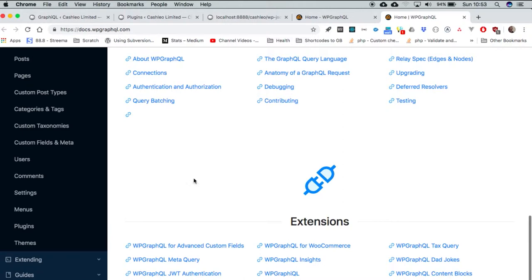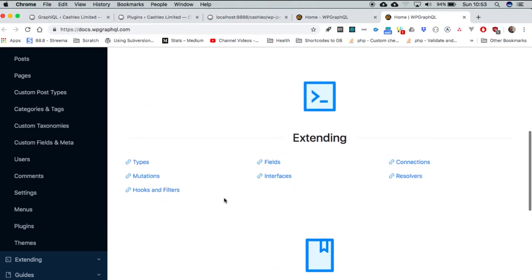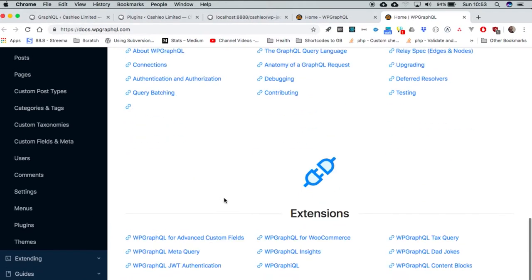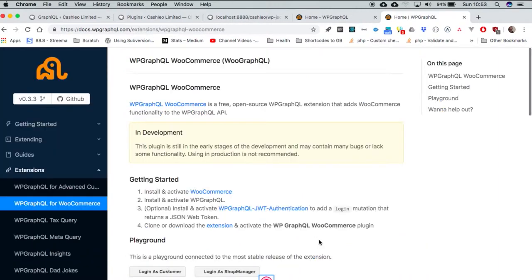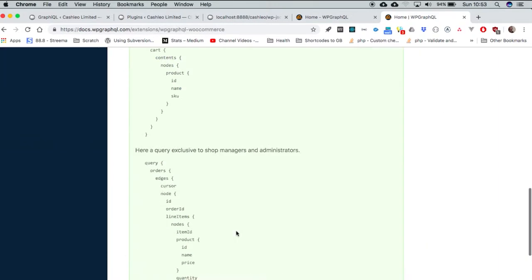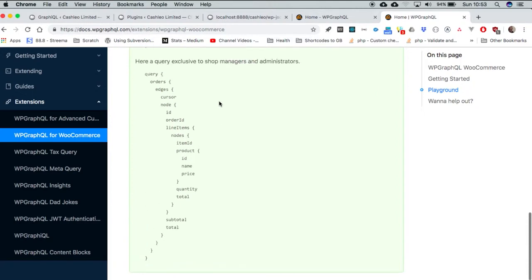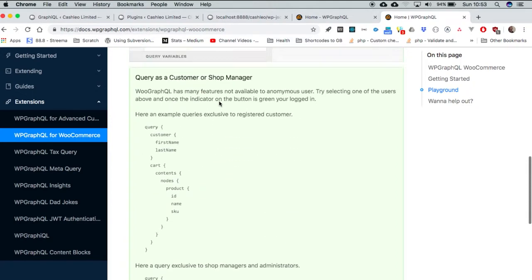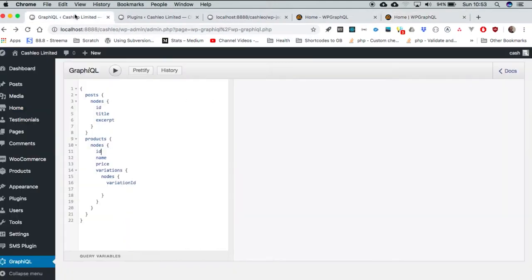If you go to the different extensions that are available and you look out for the one for WooCommerce right here, at the bottom you can be able to go and support the Kickstarter project that is available just to push forward this work. But you'll see that it's ready and a couple of things have been thrown in there, so we are ready and good to go.